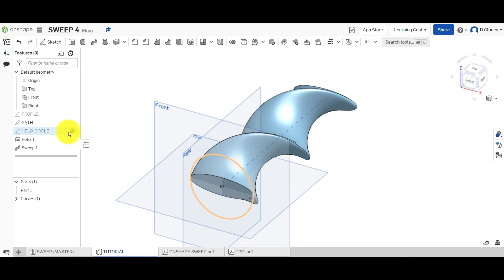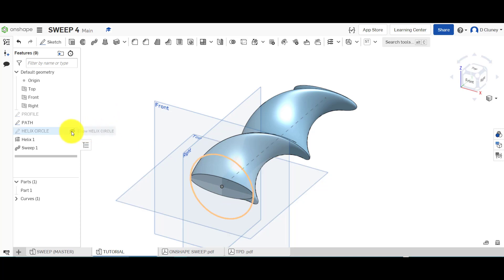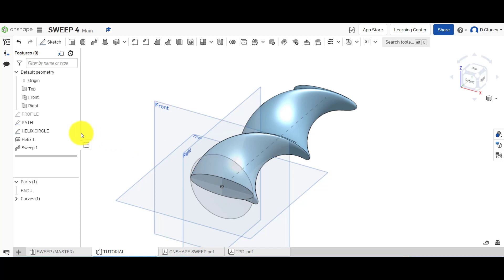And you can only add a helix to a circle sort of profile. If I tried adding a helix to this ellipse, it will not work. So I've got to choose the circle, and I've set that circle to be the same width as that ellipse there. So that's how you can achieve a twisted sweep.